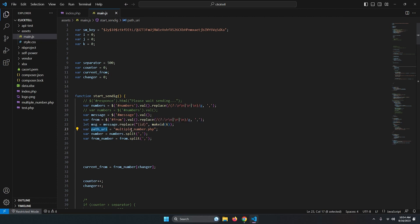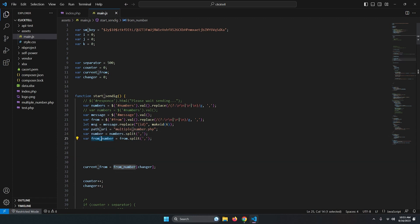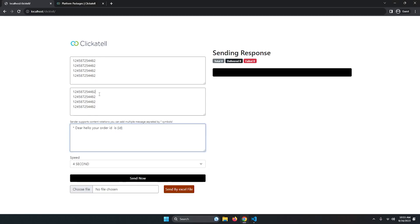The path URI points to multiple_numbers.php. All the data — numbers, from number, and message — are sent to that file as variables. From numbers are also split by comma: we convert the string to an array so the program can iterate through each sender number.